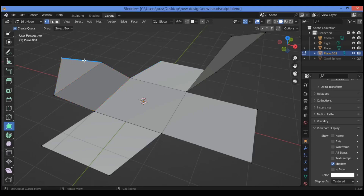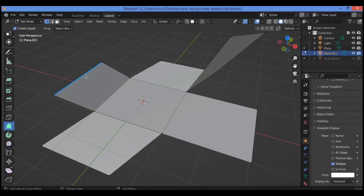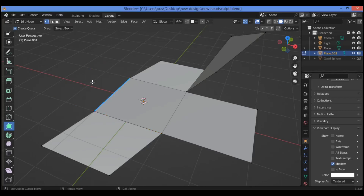If you hold Shift while hovering the mouse over a face and you want to delete it, just hover over the face, hold Shift — it's going to show a red line surrounding the face — then click the left mouse button and it's going to remove that face.